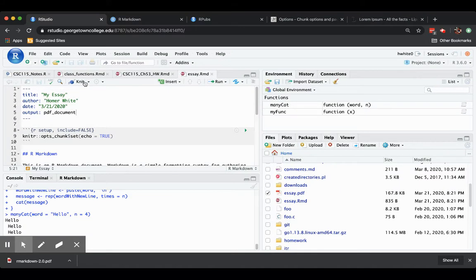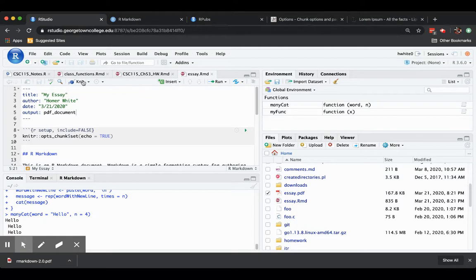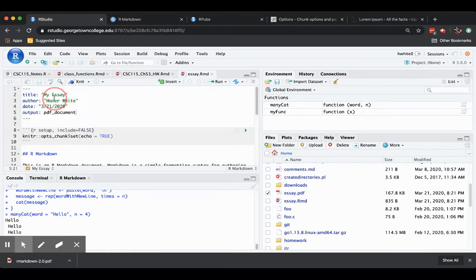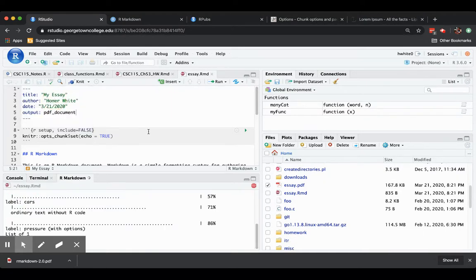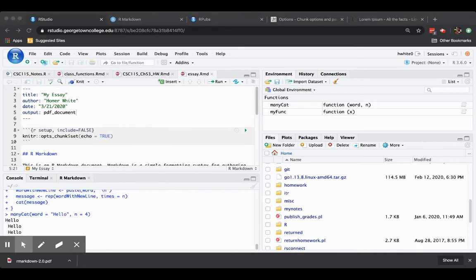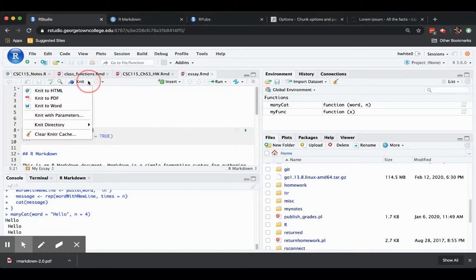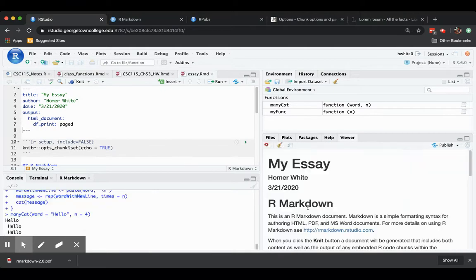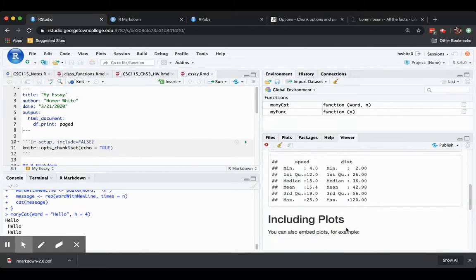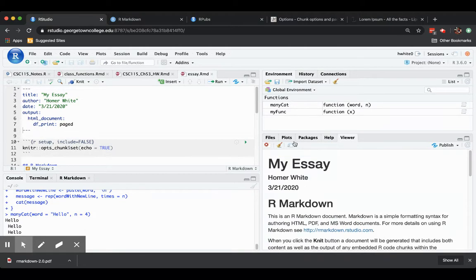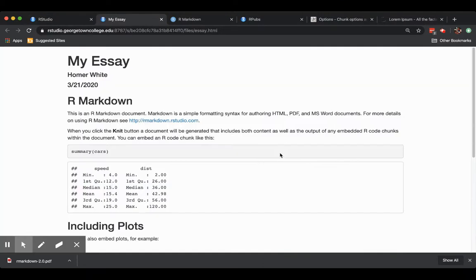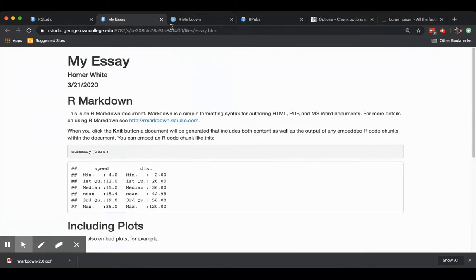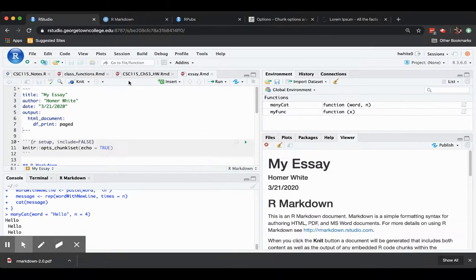If you would like to get an HTML out of the same thing, you could. Instead of just immediately pressing the knit button, press the arrow next to knit and ask to knit to HTML. And then you get a kind of garden variety HTML document, not terribly nicely formatted or anything, just very basic. But it's kind of cool that you can get both outputs out of an R Markdown document.